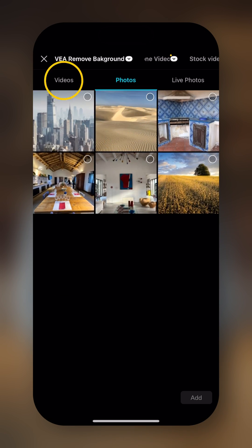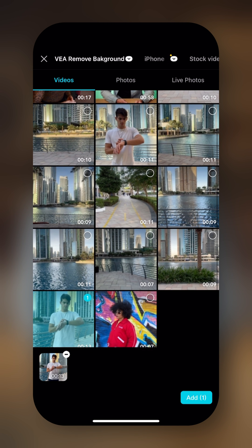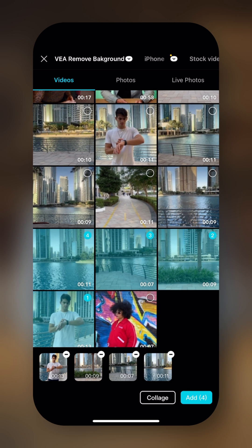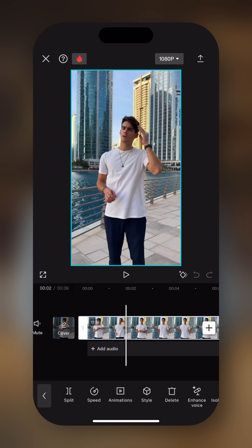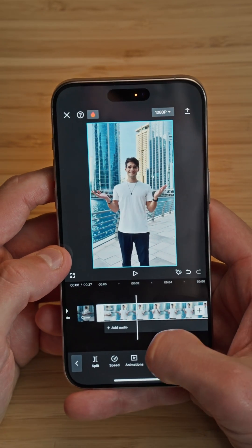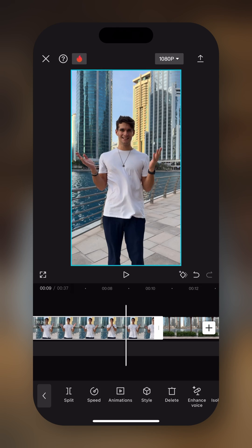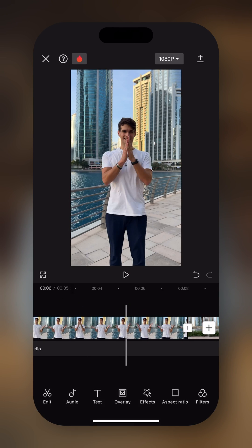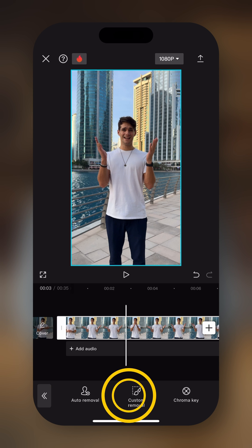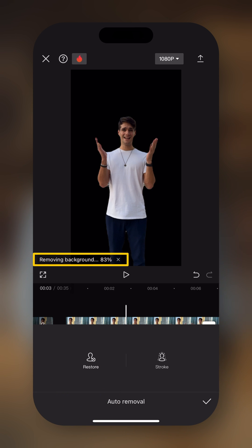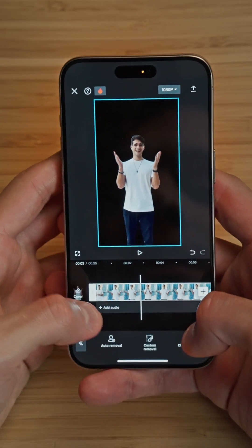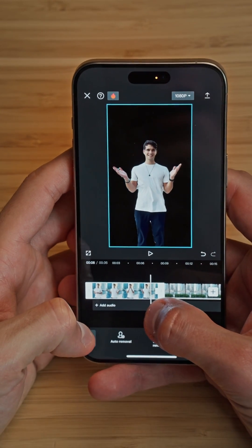Let's start a new project, go into videos, and select the clips we want to use. We tap on add. We tap on the first clip, select the part we want to use and trim it. Then we select the clip, go into remove background, and tap on auto removal. CapCut will analyze the clip, identify the subject, and cut that subject out from the remaining part of the clip. We tap the check mark, and now we've removed the background even though it didn't have a solid color or a green screen.